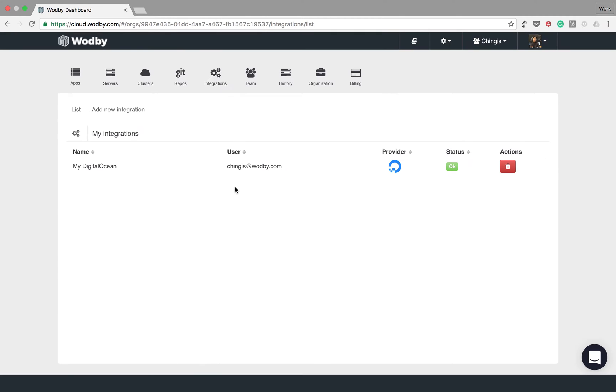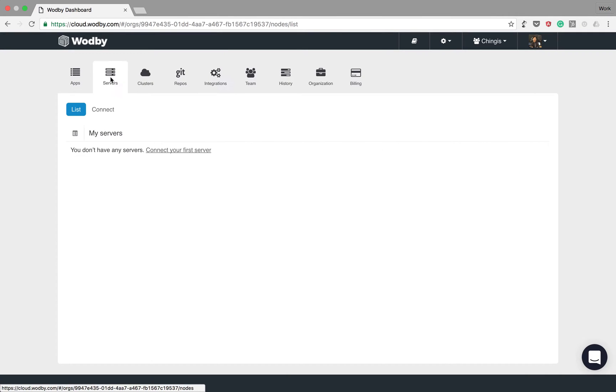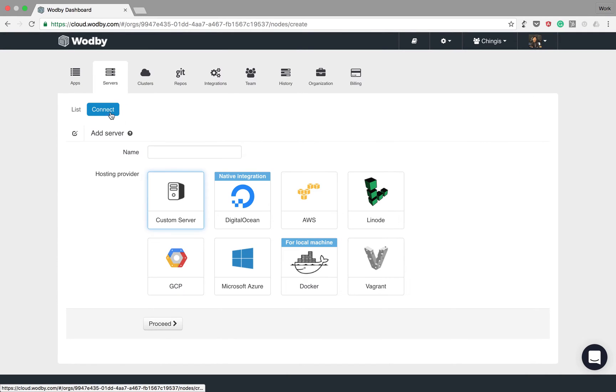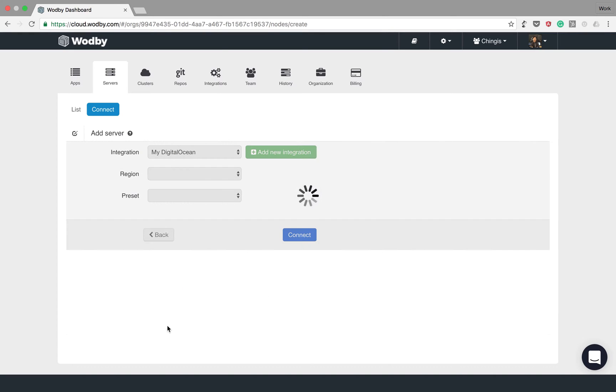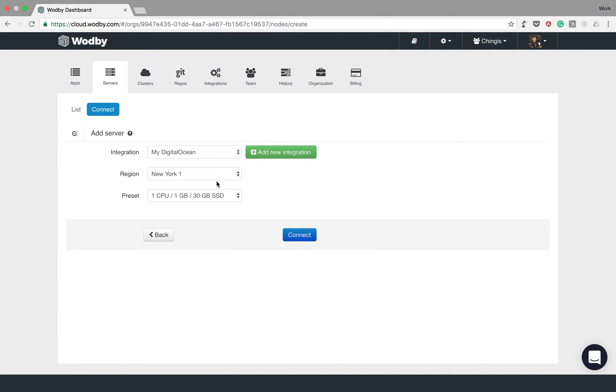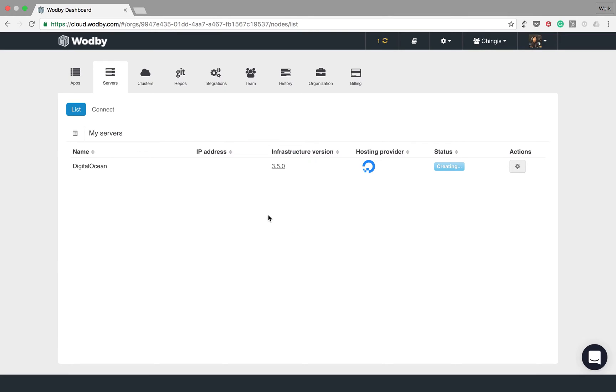You can use multiple DigitalOcean accounts by creating multiple integrations. Now when I choose DigitalOcean I can see my newly created integration and here I can choose parameters for the new server. So this will spin up a new server on DigitalOcean with installed container-based infrastructure provided by Wodby.